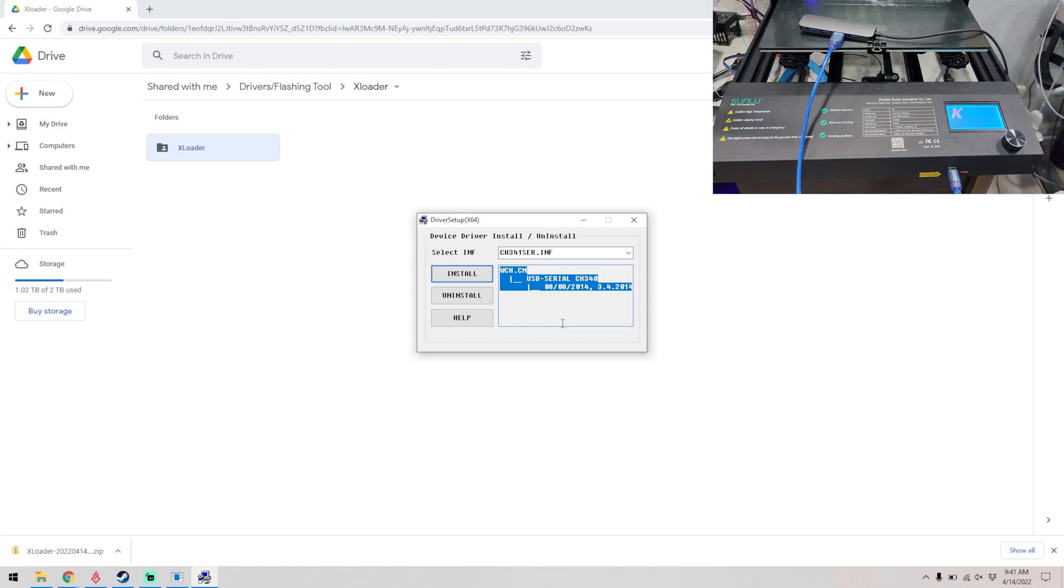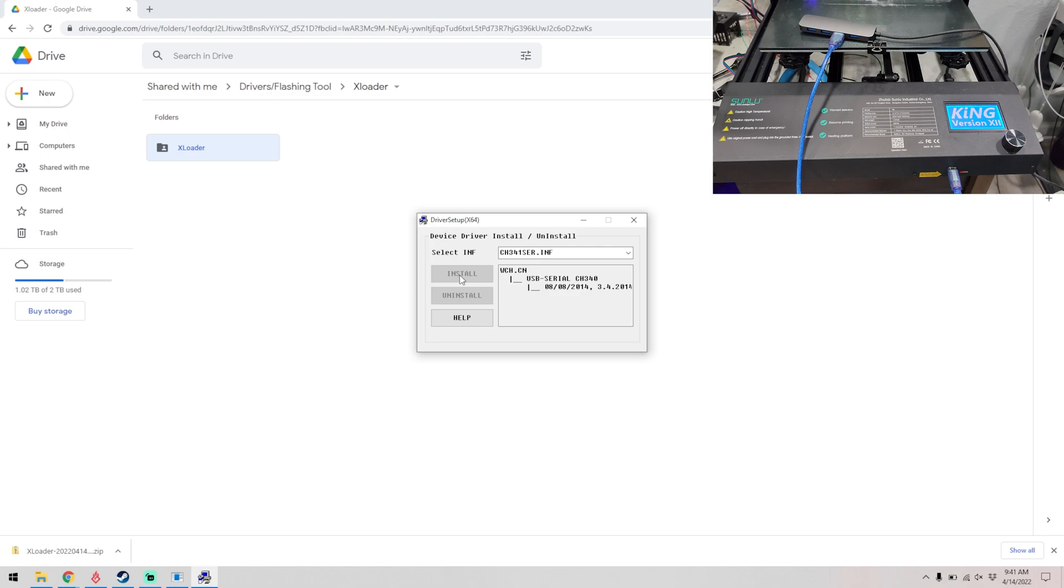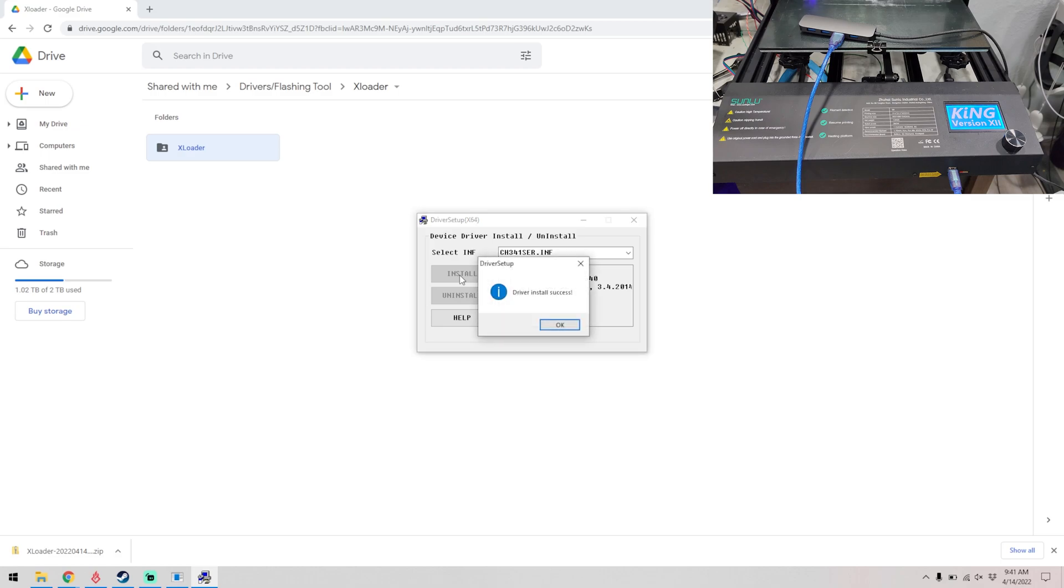Alright, then we click install and we wait. And the driver successfully installed.